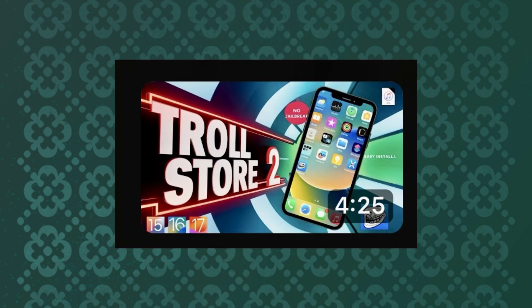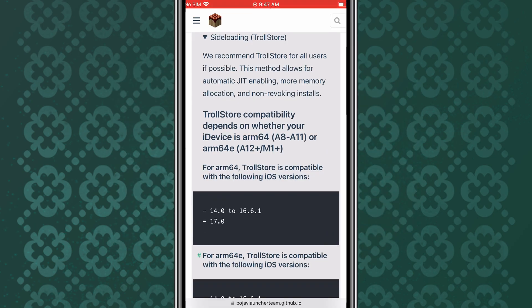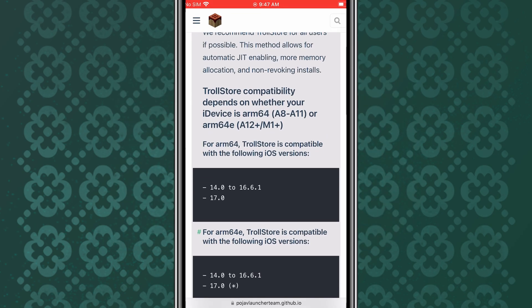TrollStore is an amazing tool that allows you to install apps on your iPhone without needing a jailbreak. You can watch my latest video, How to Install TrollStore on iPhone without jailbreak. I will put the link of the video in the description.